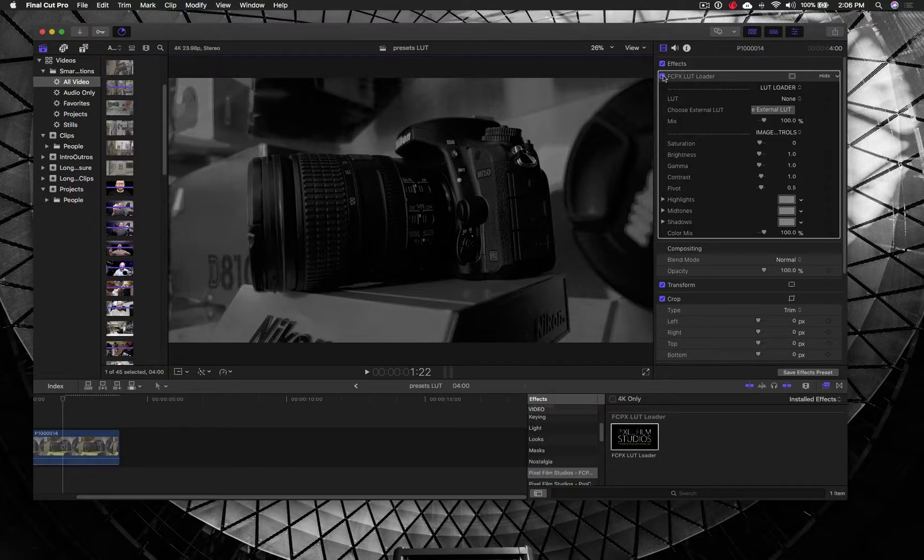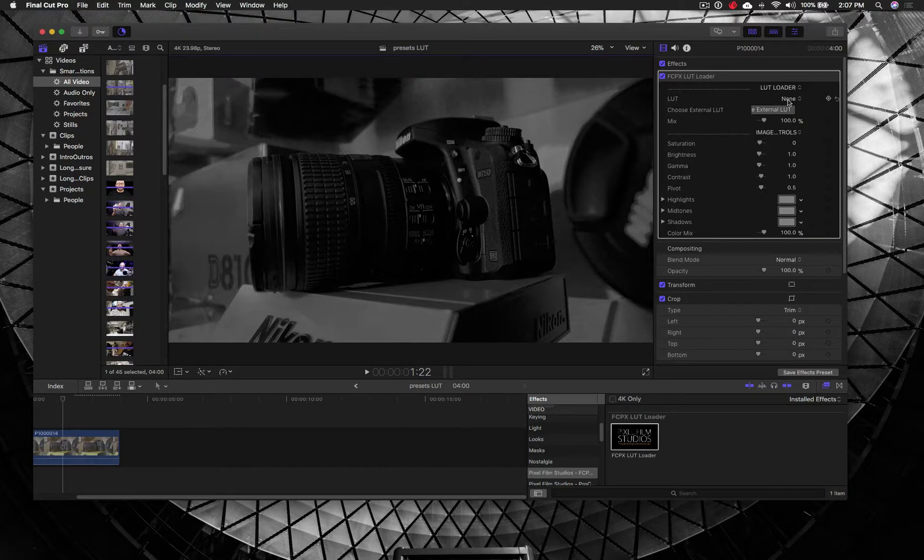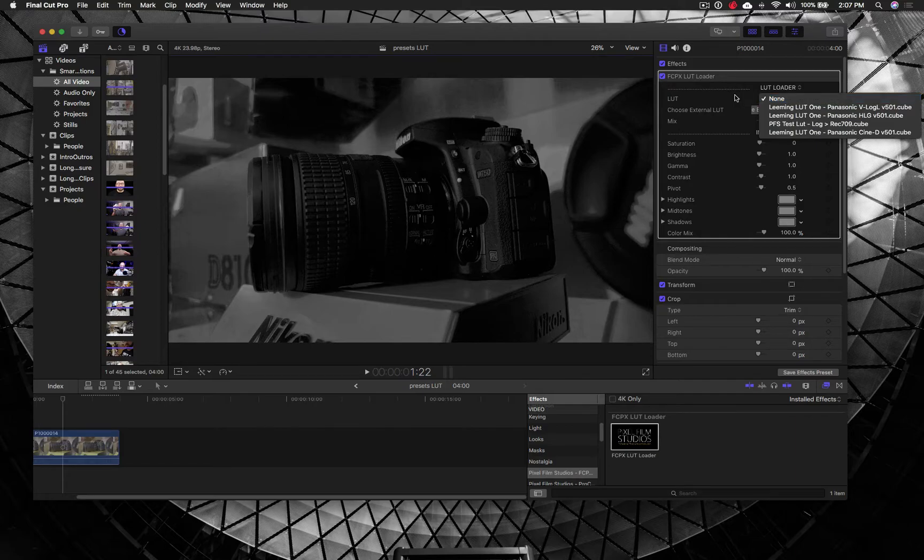And if you do want to install these permanently into your LUT folder, you can do so. Just follow the instructions with your software on where you need to install the LUTs, and you will be able to use them in a quick drop-down instead of having to load them from an external file like I'm doing right here.